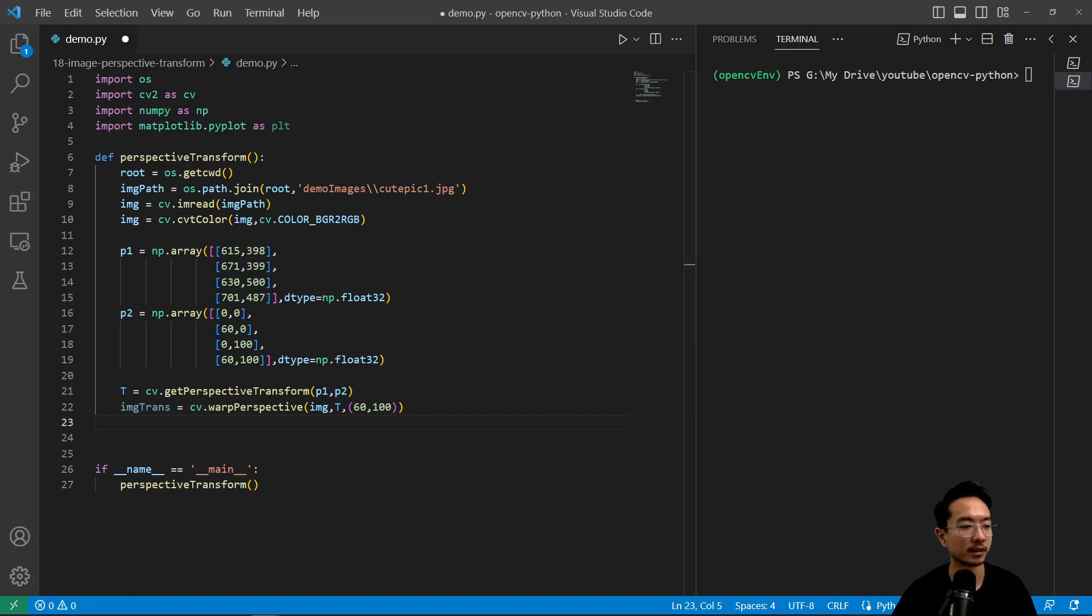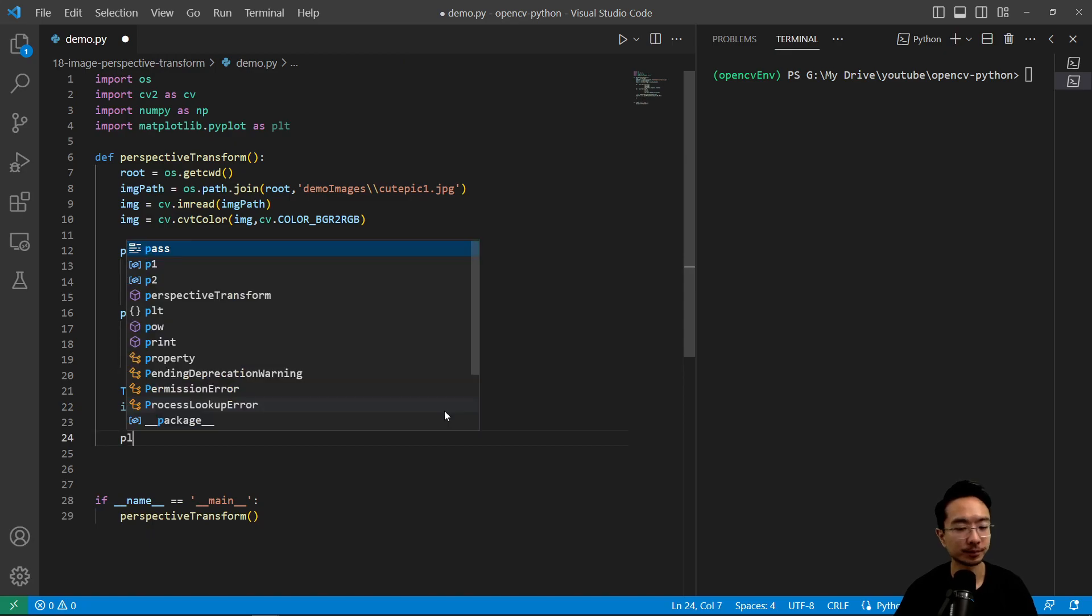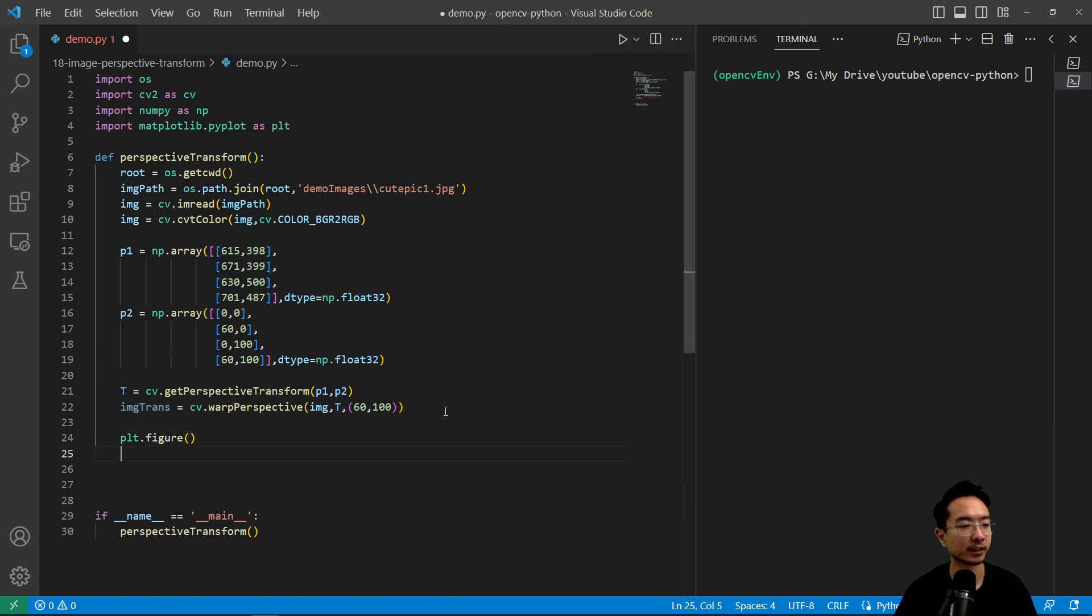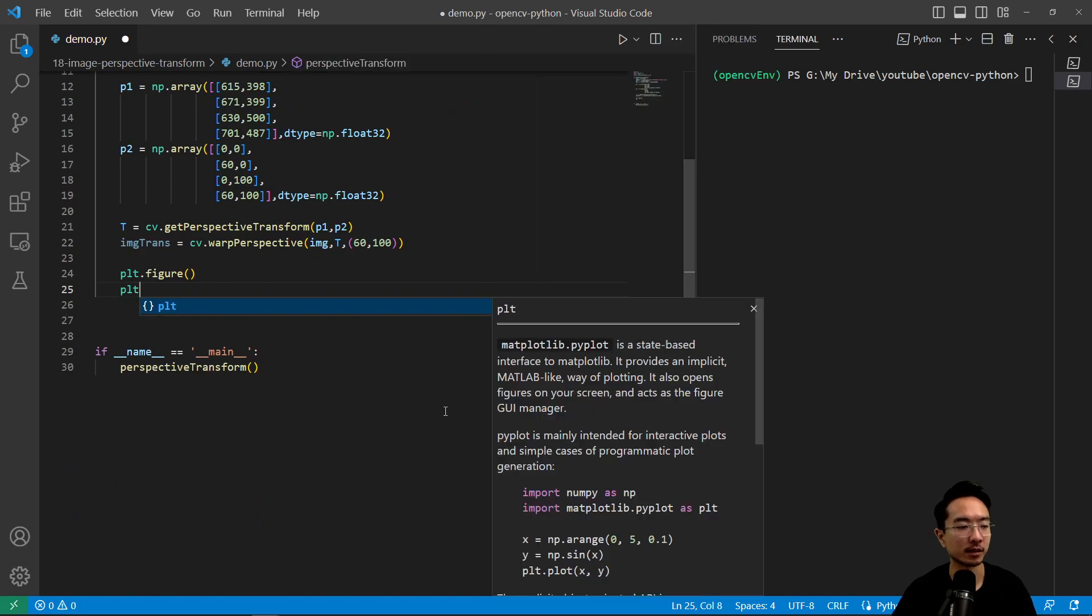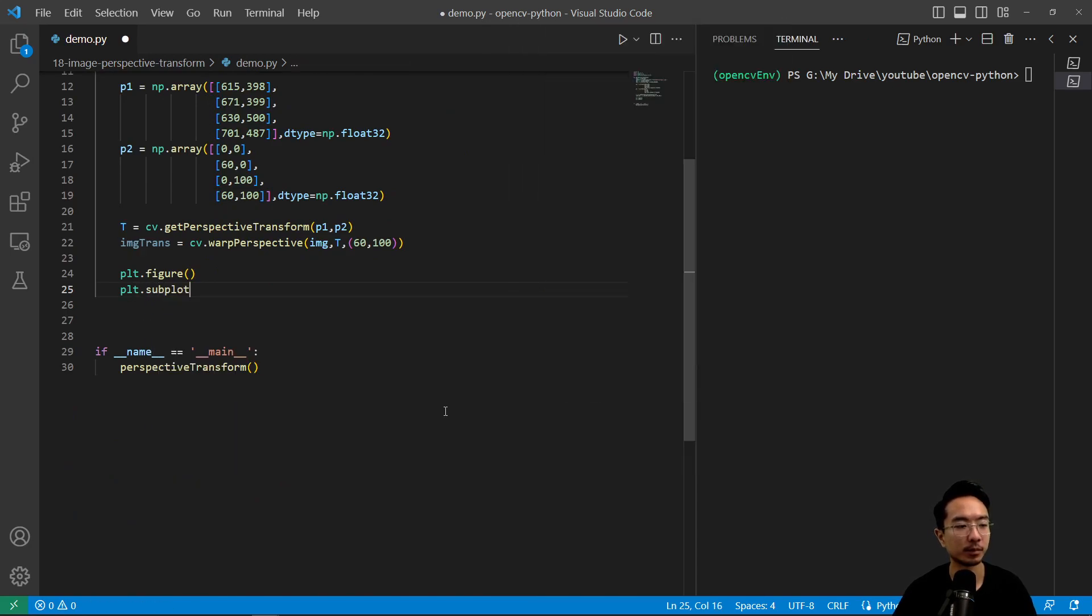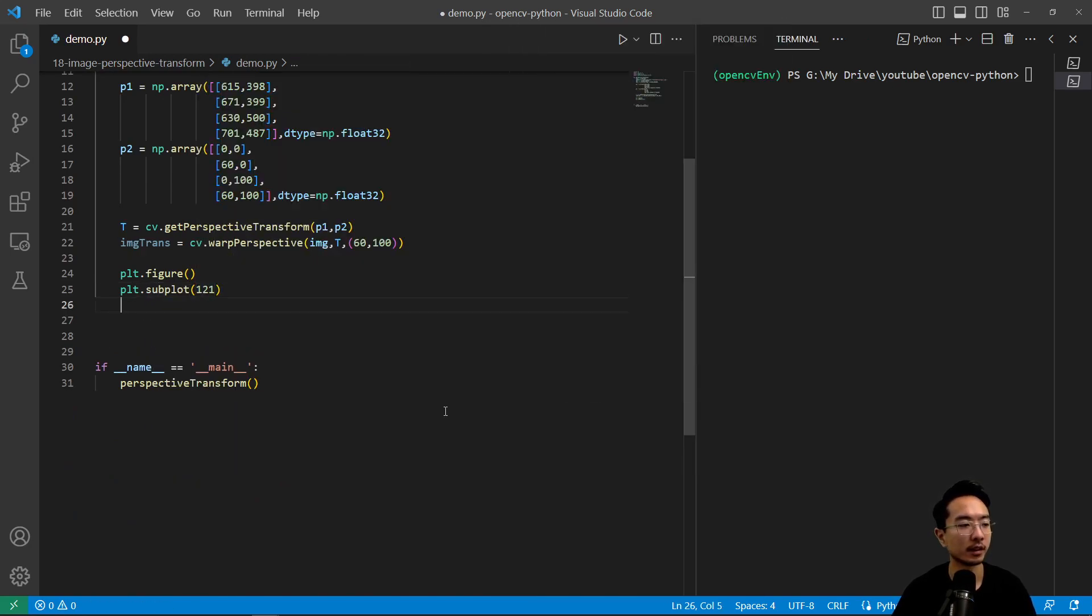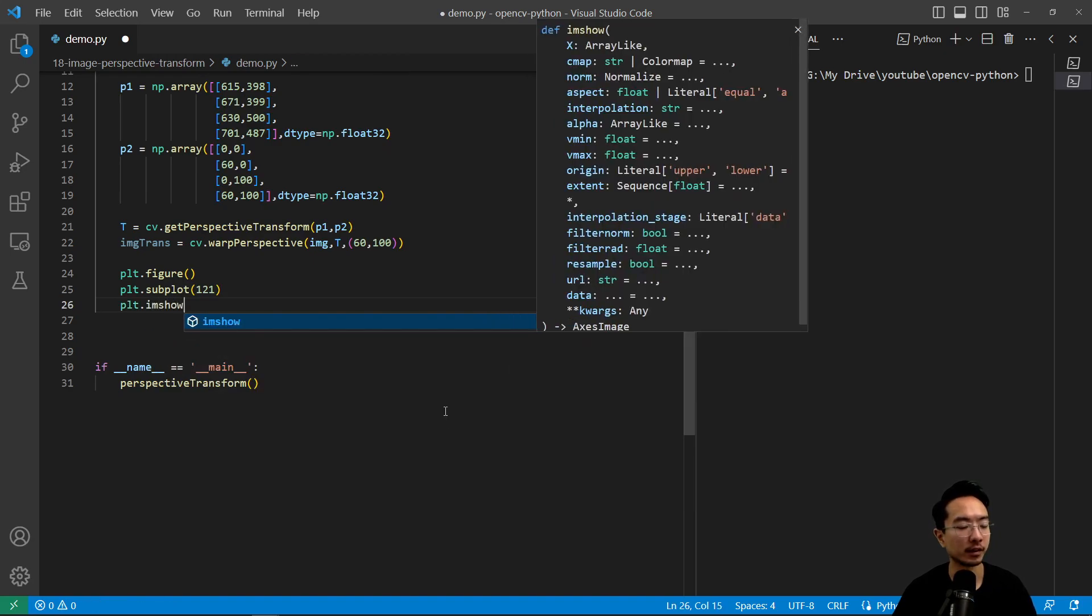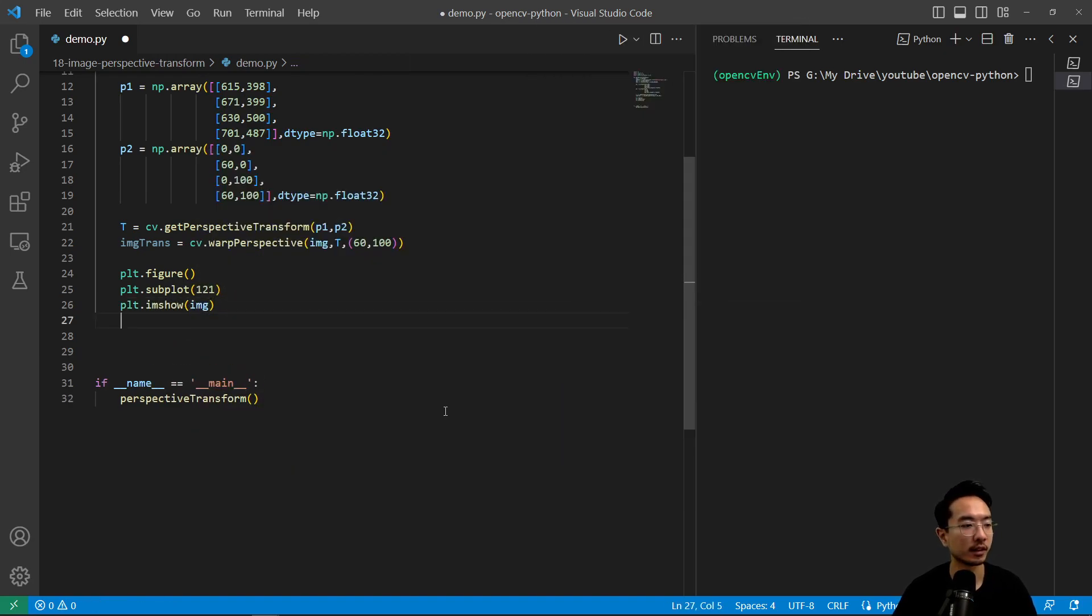Okay, so once we pass that in, we can do some plotting. We could do plt.figure. And then we're going to have two subplots to see a before and after. So plt subplot 121, plt.show. And then we're going to pass in our image.